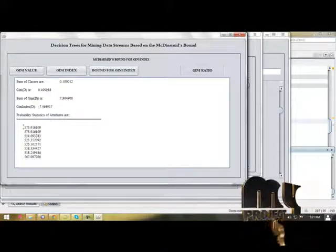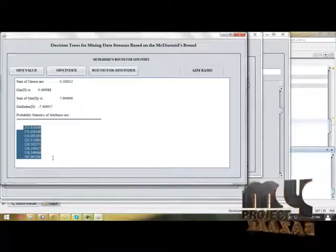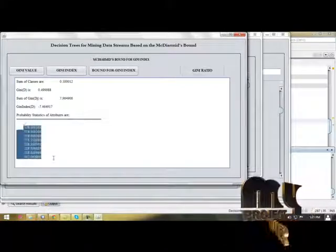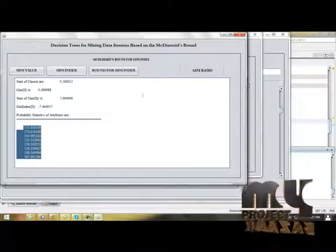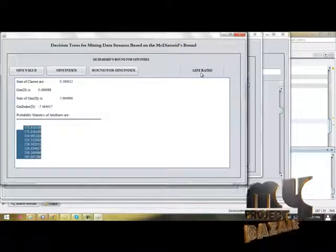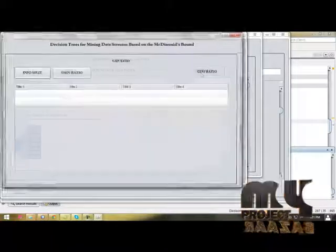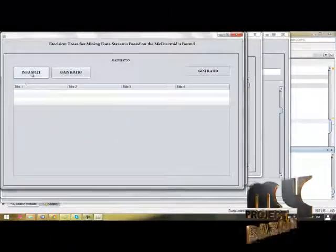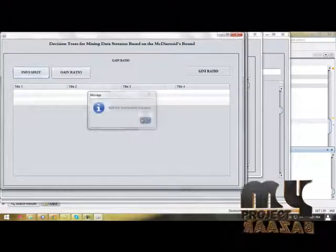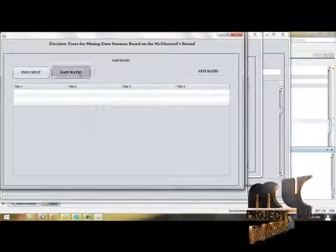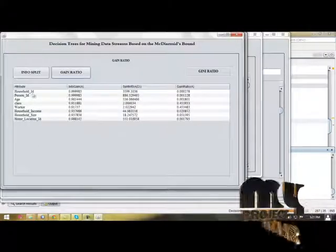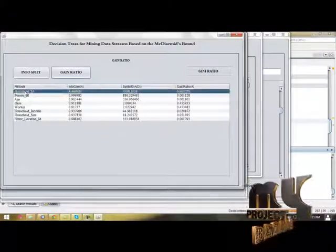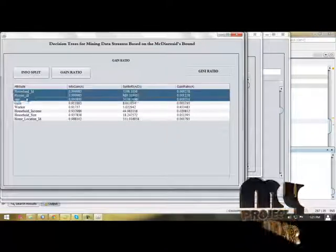Gini index - this is bounded for Gini index, bounded for each column label. Then you have to find out Gini ratio. First, you have to split information, then view our ratio in each label.